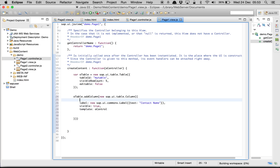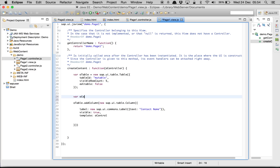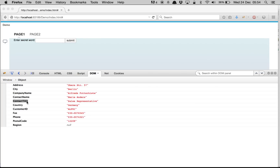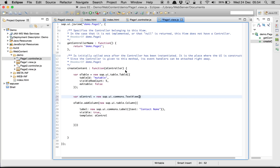Now var oControl = new sap.ui.commons.TextView. Inside this we bind the UI element — we write text and bind it with the field name 'ContactName'. That's how we bind it.